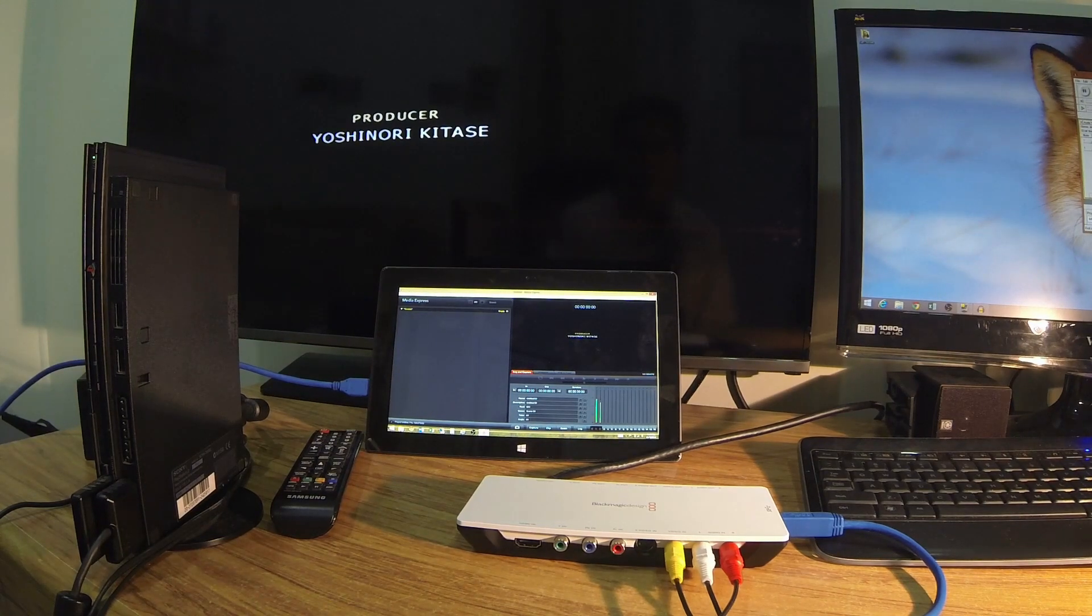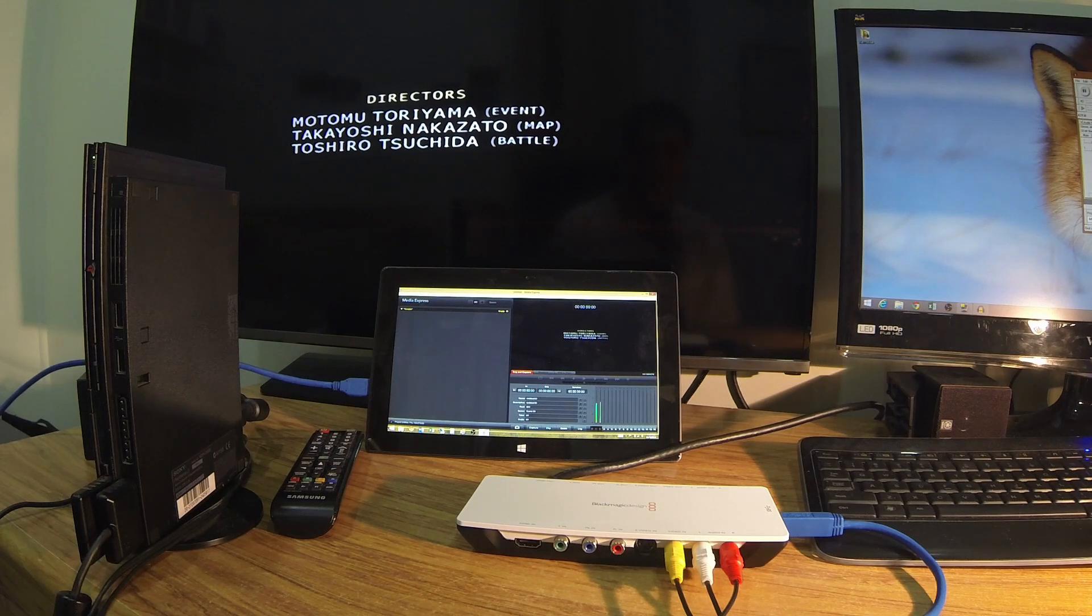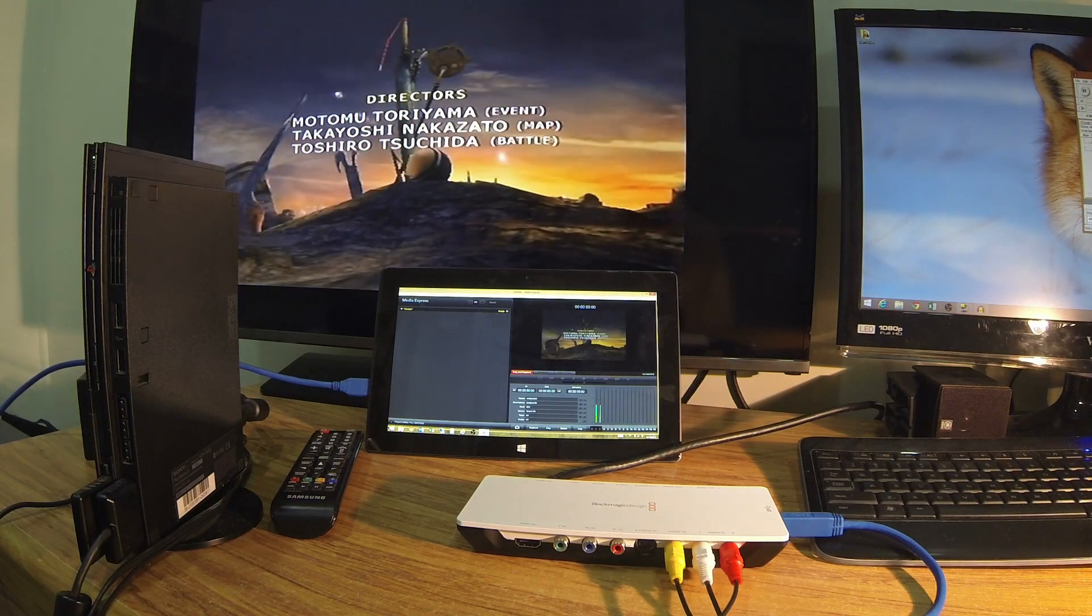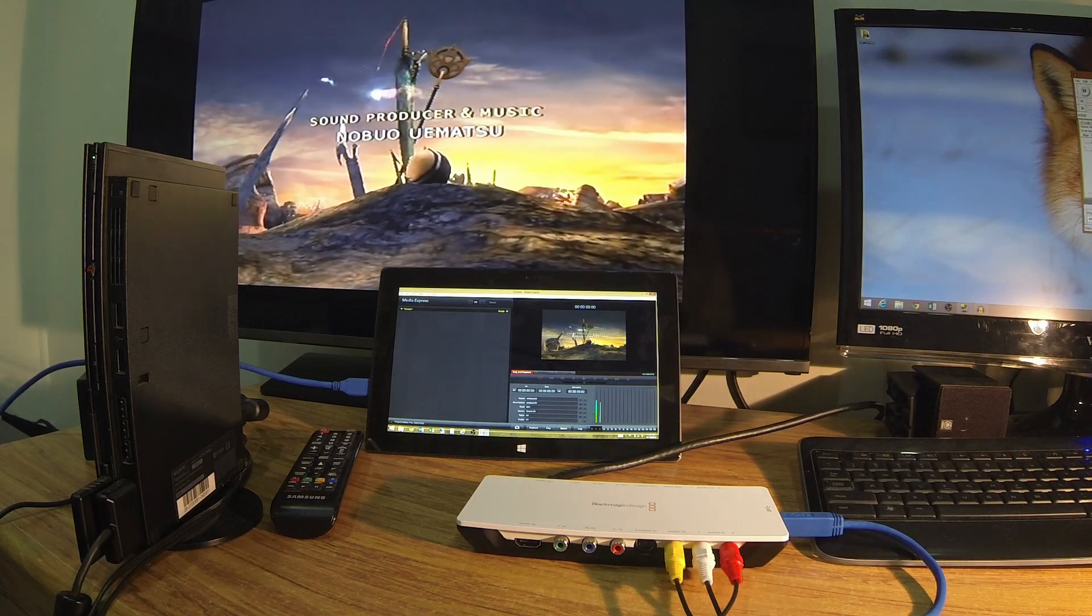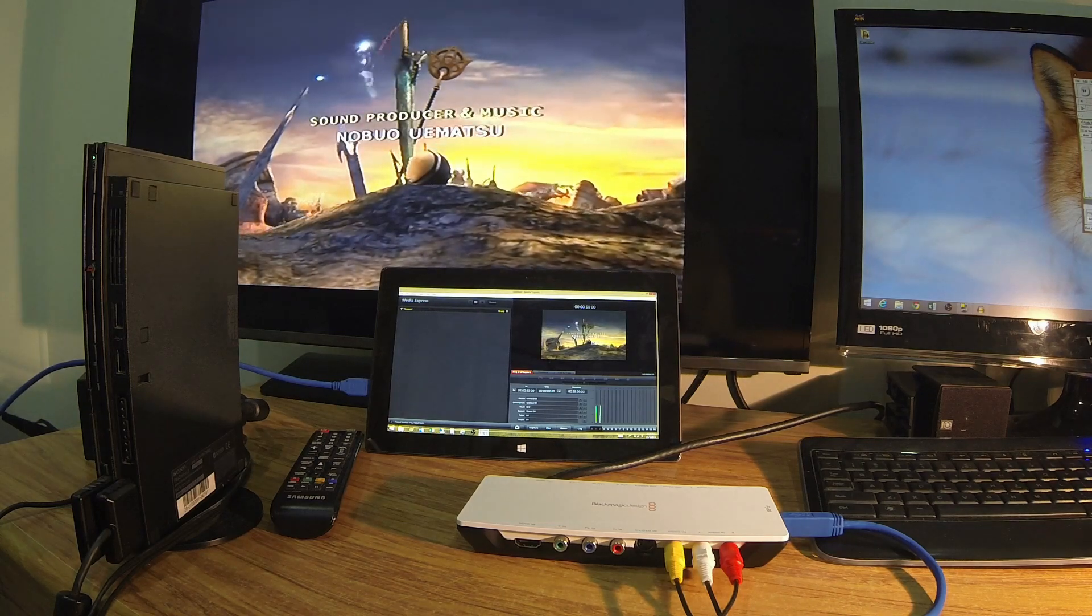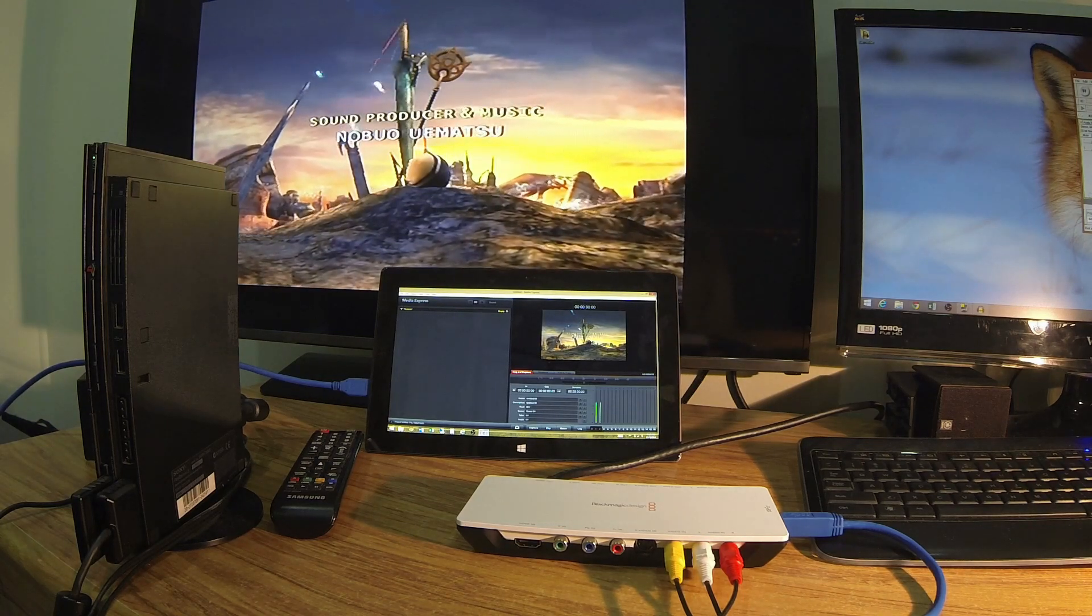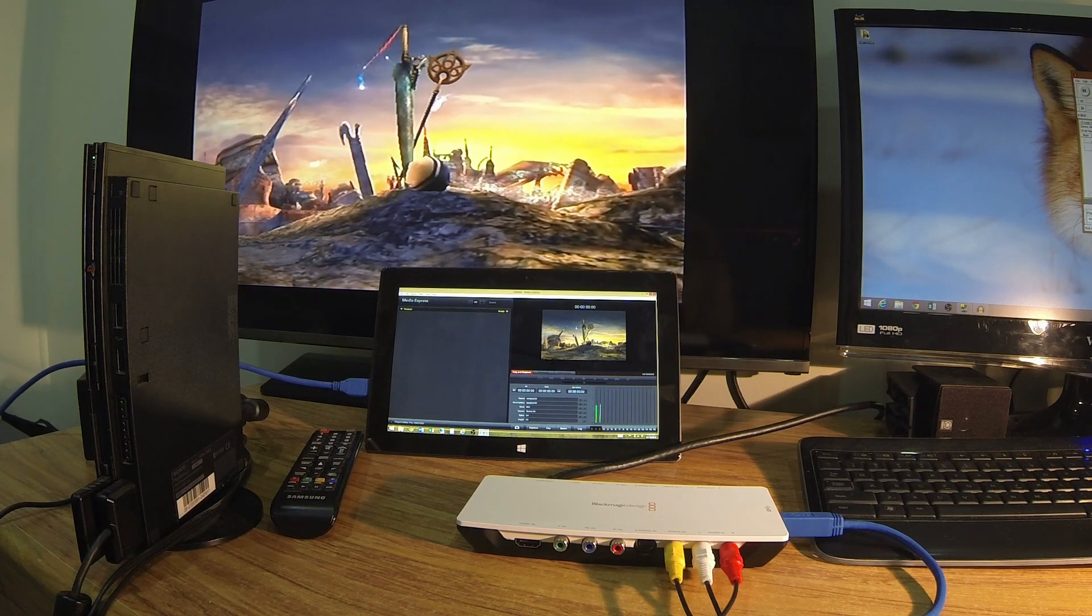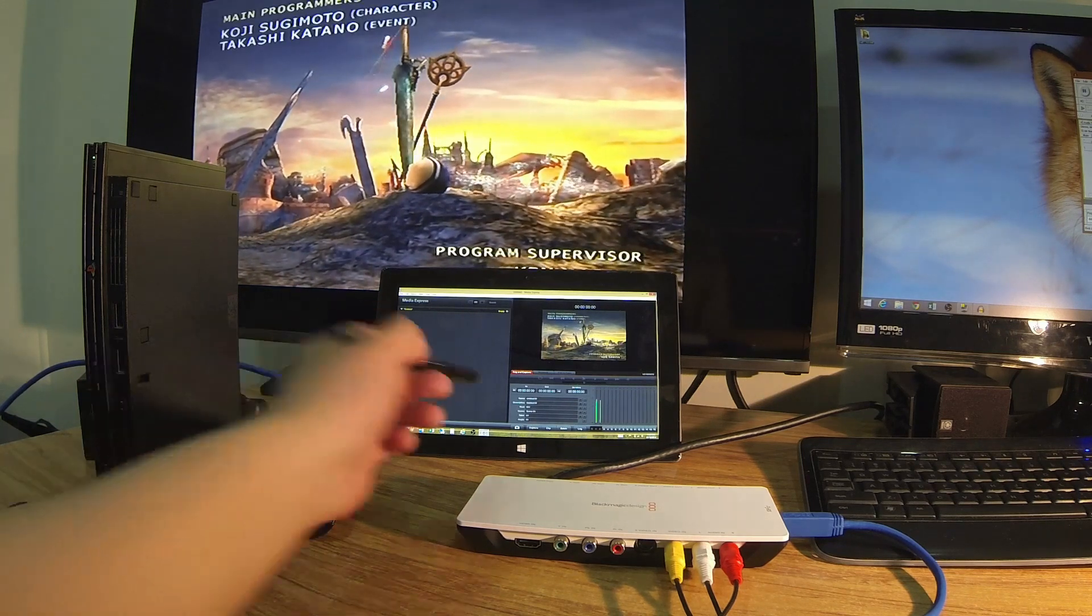I'm using Media Express there. I had to click on the Log and Capture tab to actually start the capture module in the program. And you can see that the pass-through is now showing the image on the TV and showing the image on the software, which means I can start capturing.